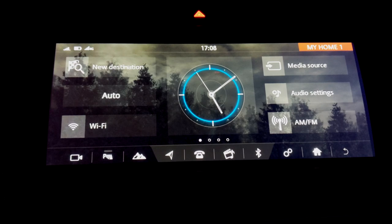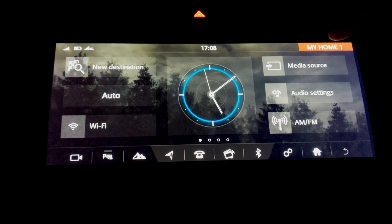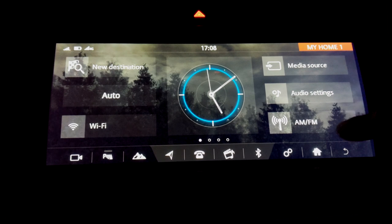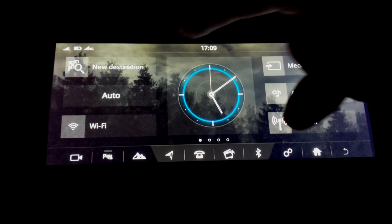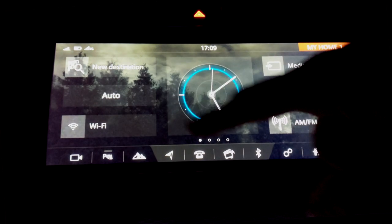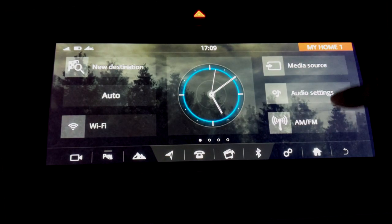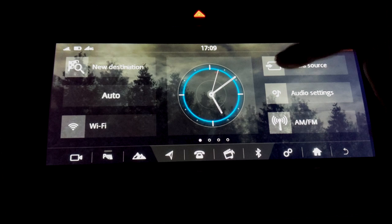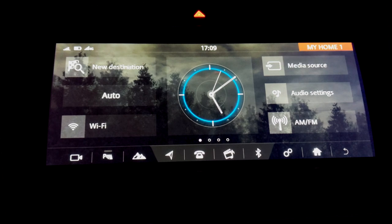All right guys, so you can see here this is currently my new custom home page called My Home 1 at the top right. I've added a few widgets on the left hand side, a few on the right hand side, and a big clock in the middle. So I'm going to show you how to do that.